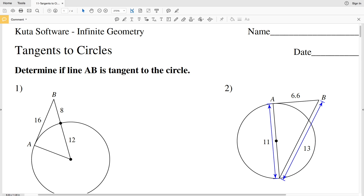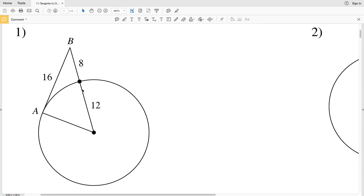In this video we're going to start the CUDA software infinite geometry free worksheet on tangents to circles, numbers 1 through 4. It says to determine if line AB is tangent to the circle. In order for a line to be tangent to a circle, that line will pass through one point of the circle and will be perpendicular to the radius. So in number one, if AB is indeed tangent, it will be perpendicular to the radius.